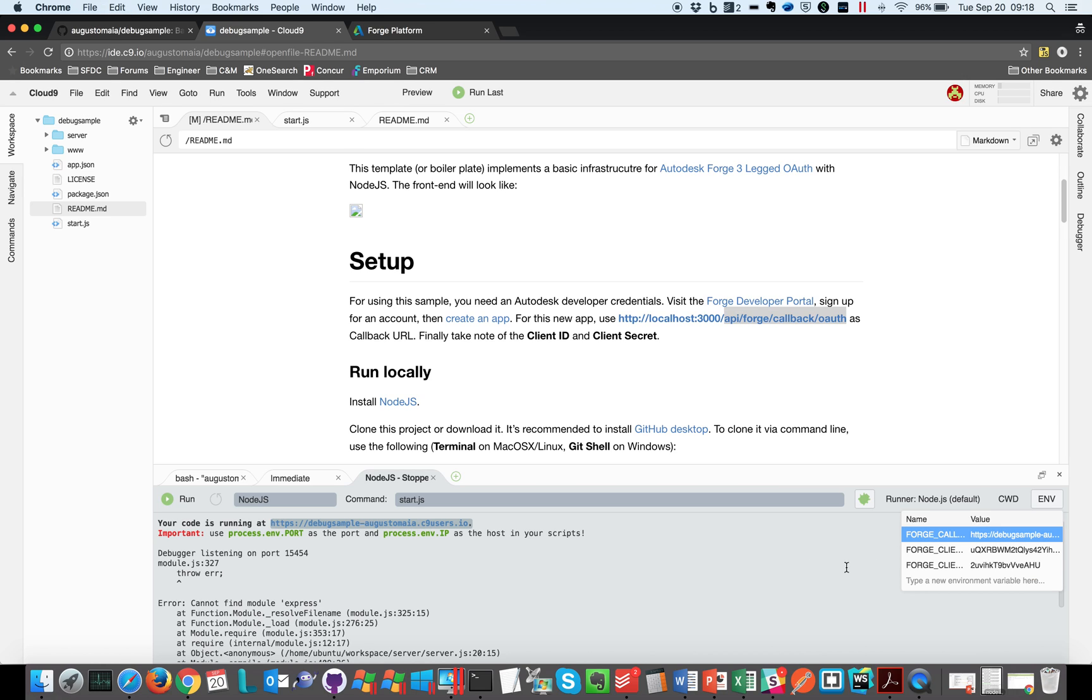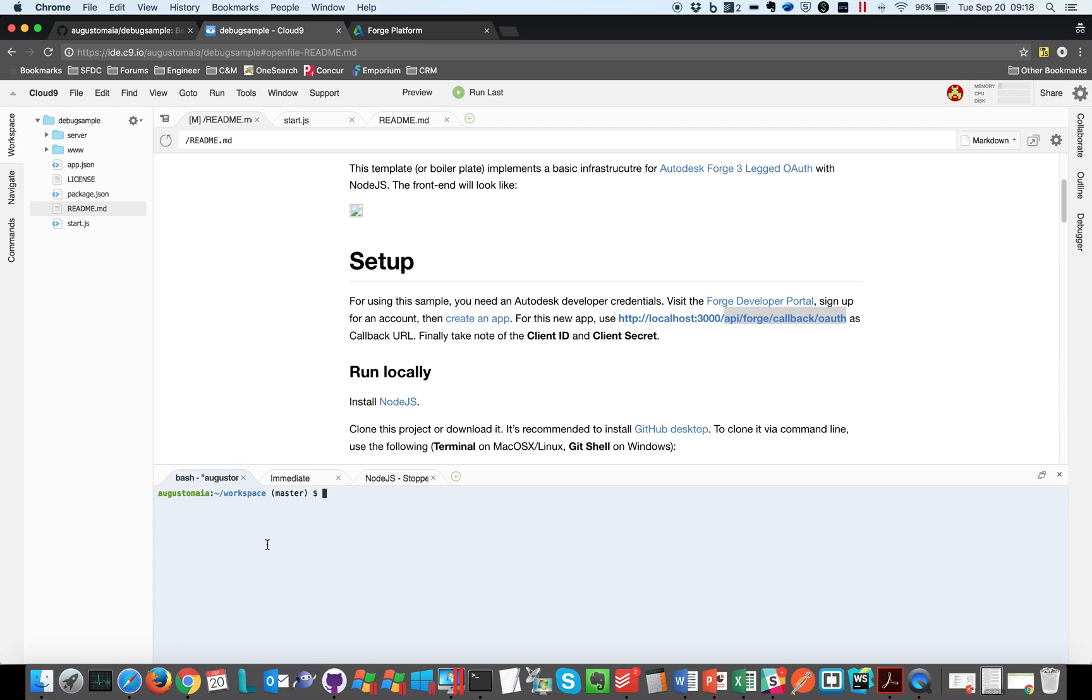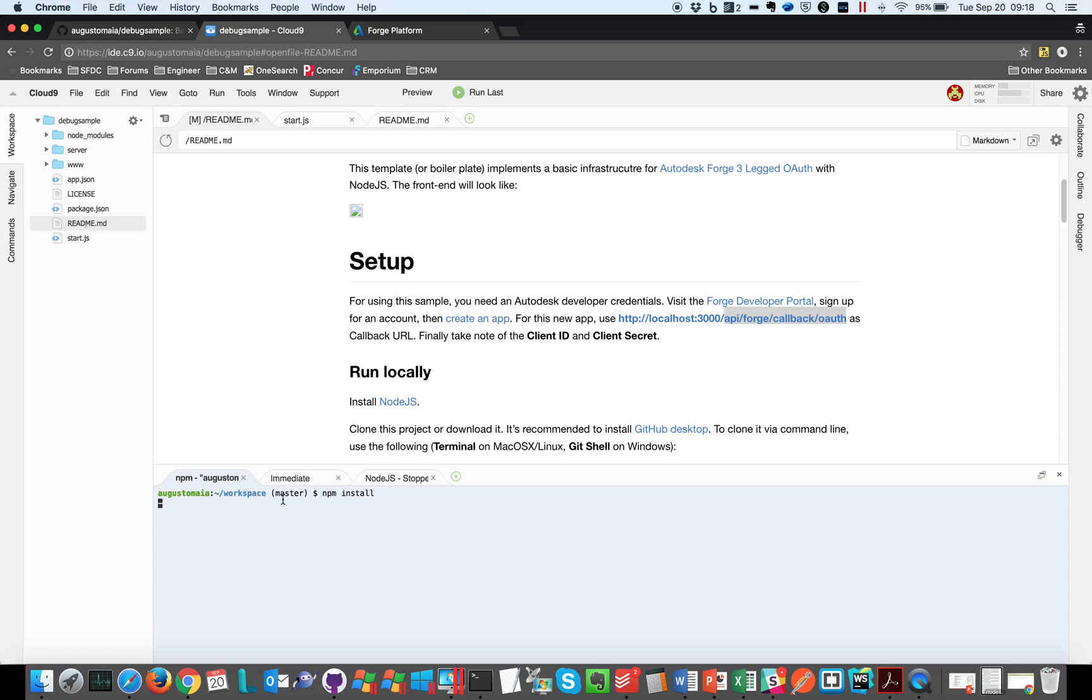That's it. Now we can debug this code except that we need to npm install the packages for this application. Just wait a moment. So it's creating the node modules package, just wait for it, and it's downloading all the packages from npm to Cloud9. Should be done soon.